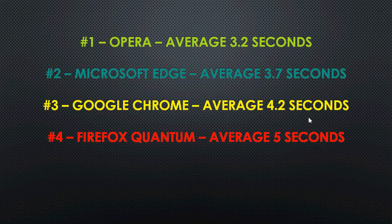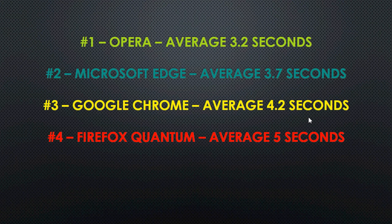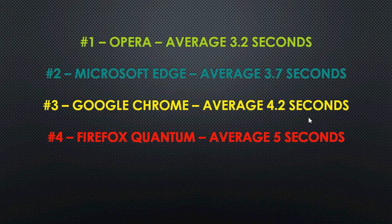Here are the results. Fastest browser Opera with an average of 3.2 seconds loading speed for all the pages. Second, not very far behind, Microsoft Edge with an average of 3.7 seconds. Third, Google Chrome, it averaged 4.2 seconds. Firefox quantum averaged 5 seconds, it's the slowest of all the browsers.